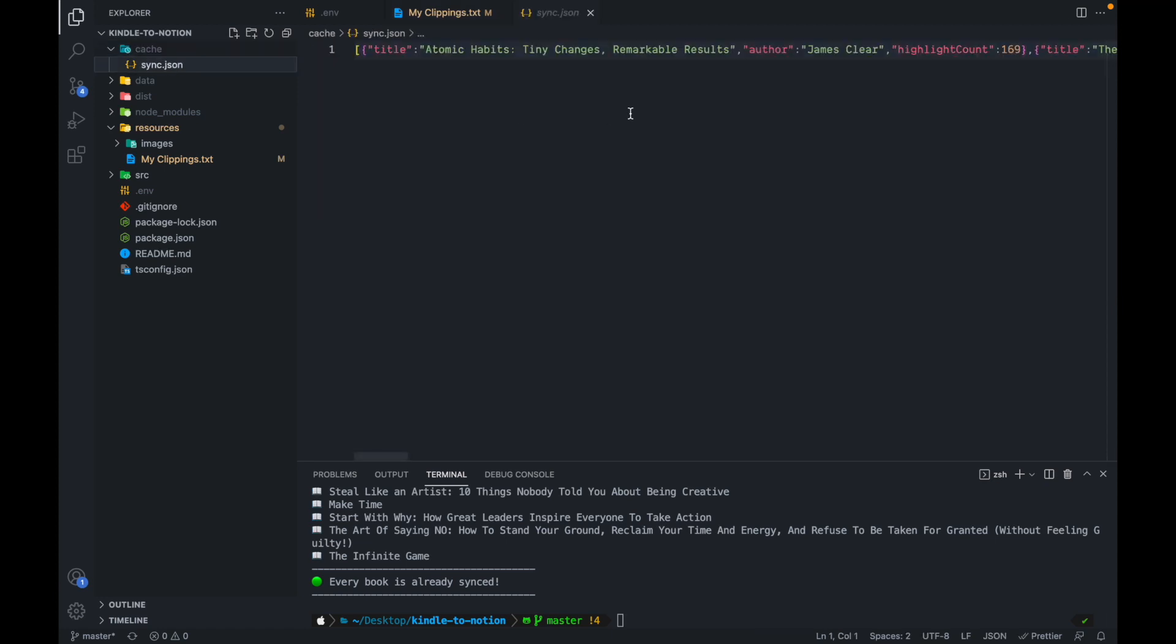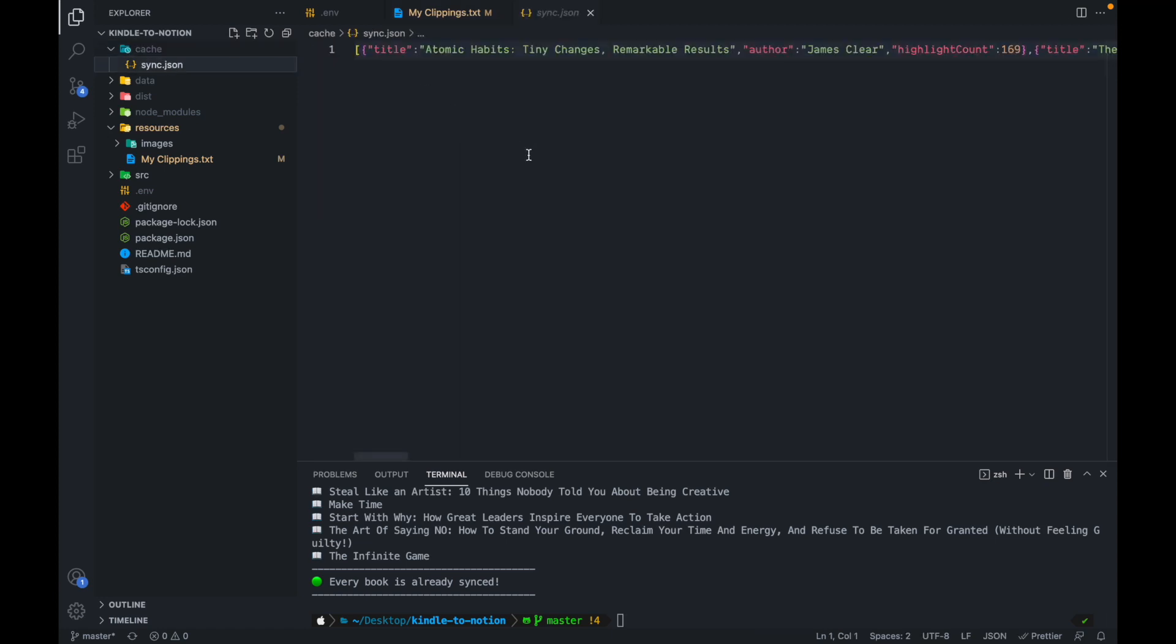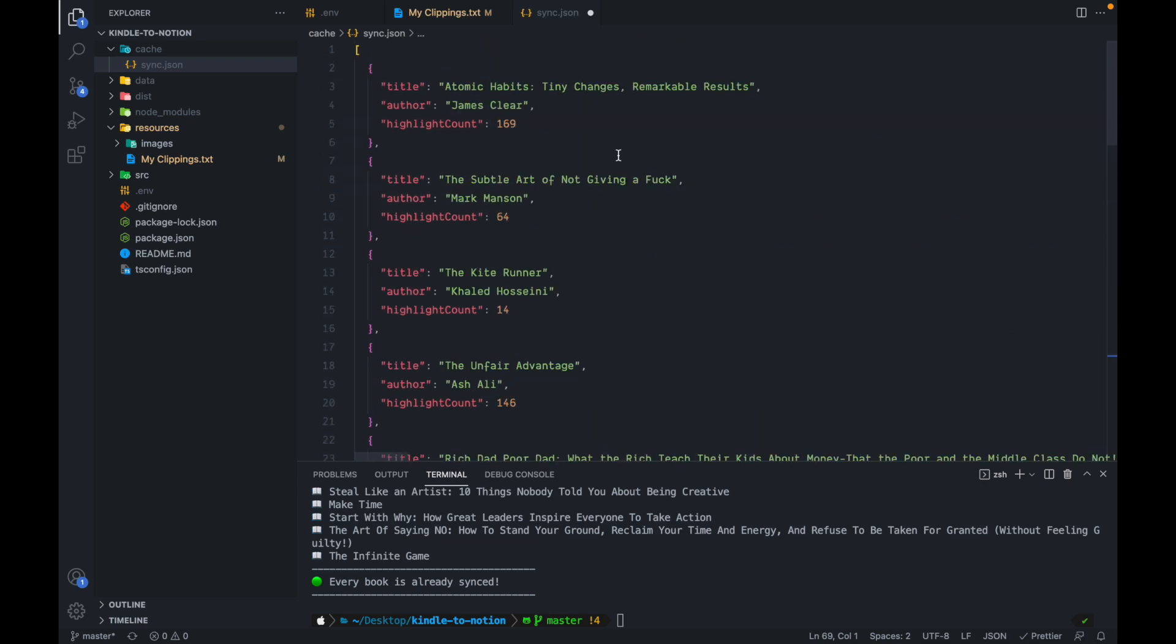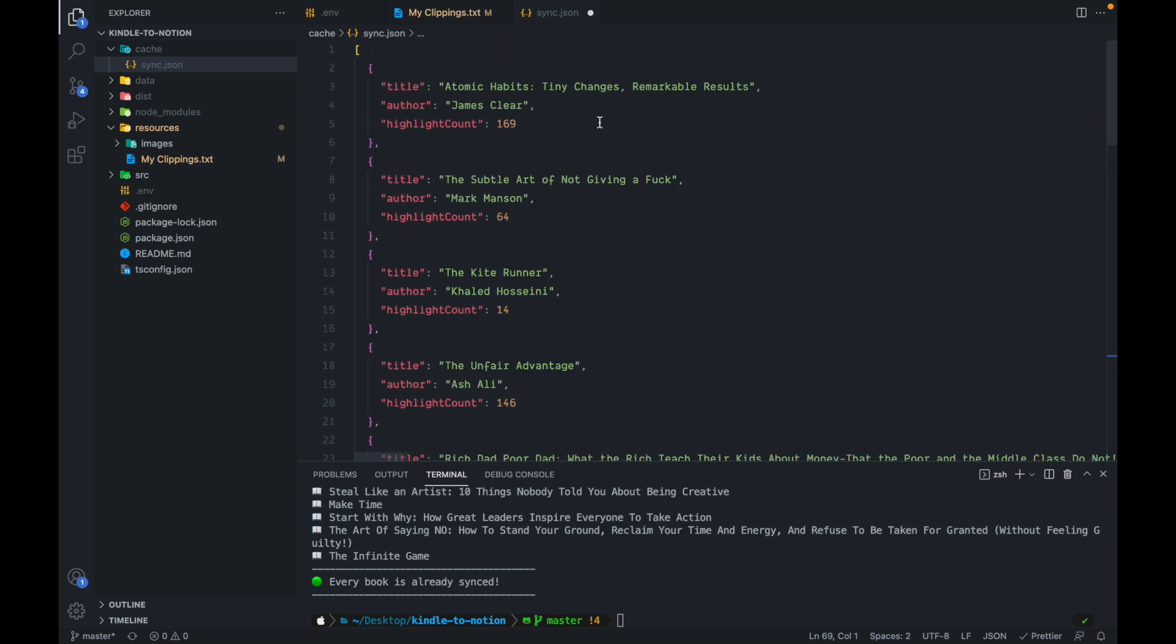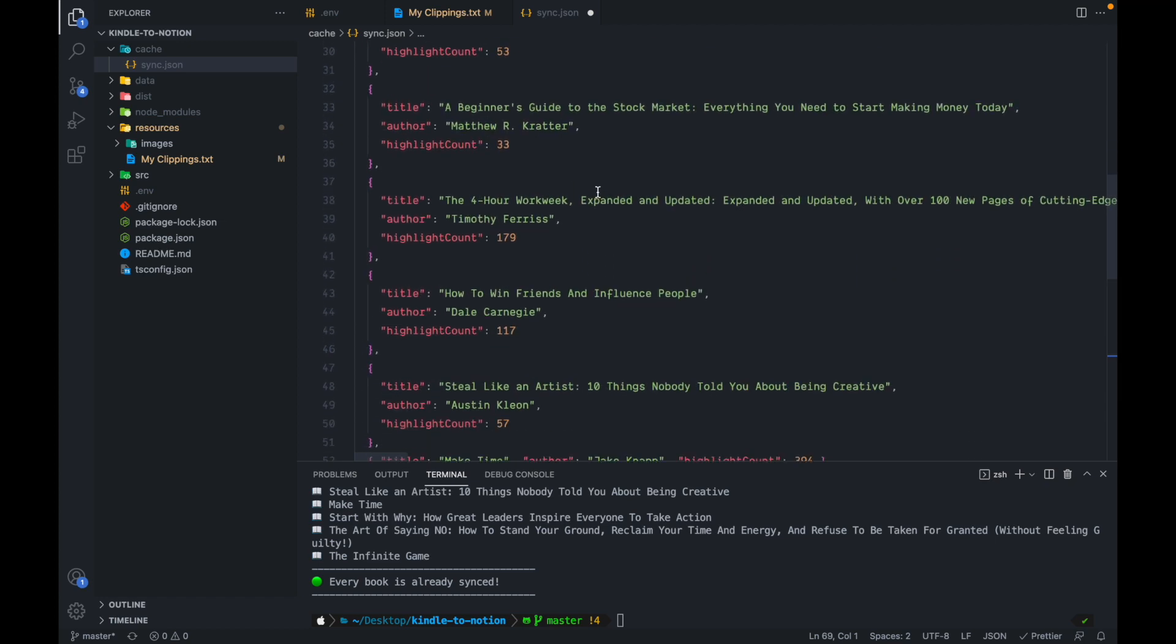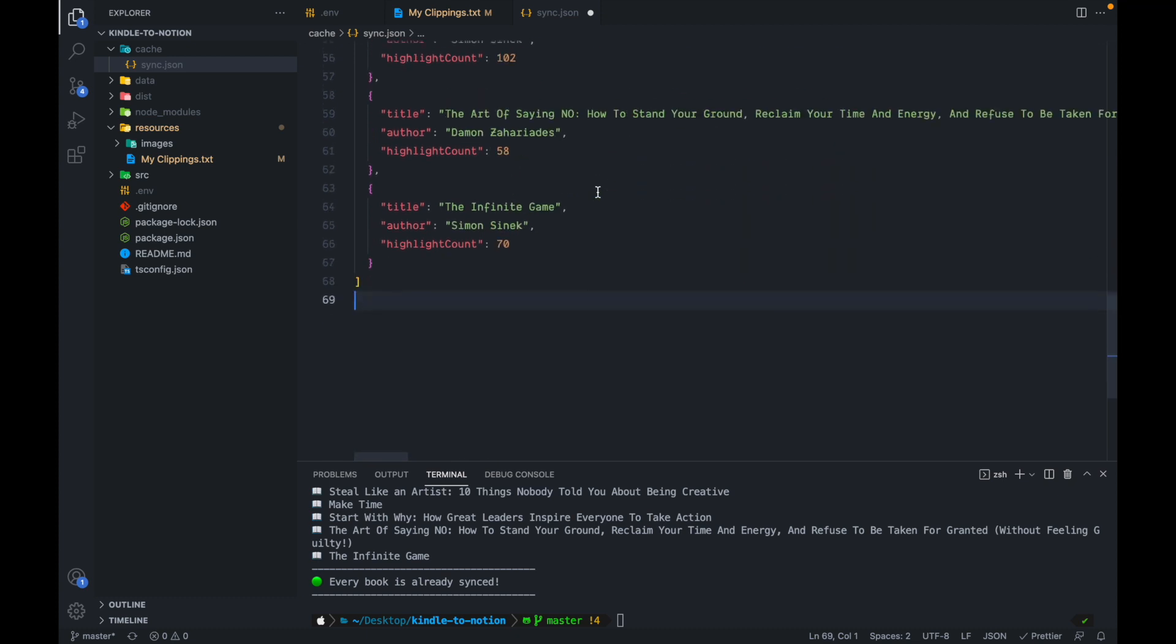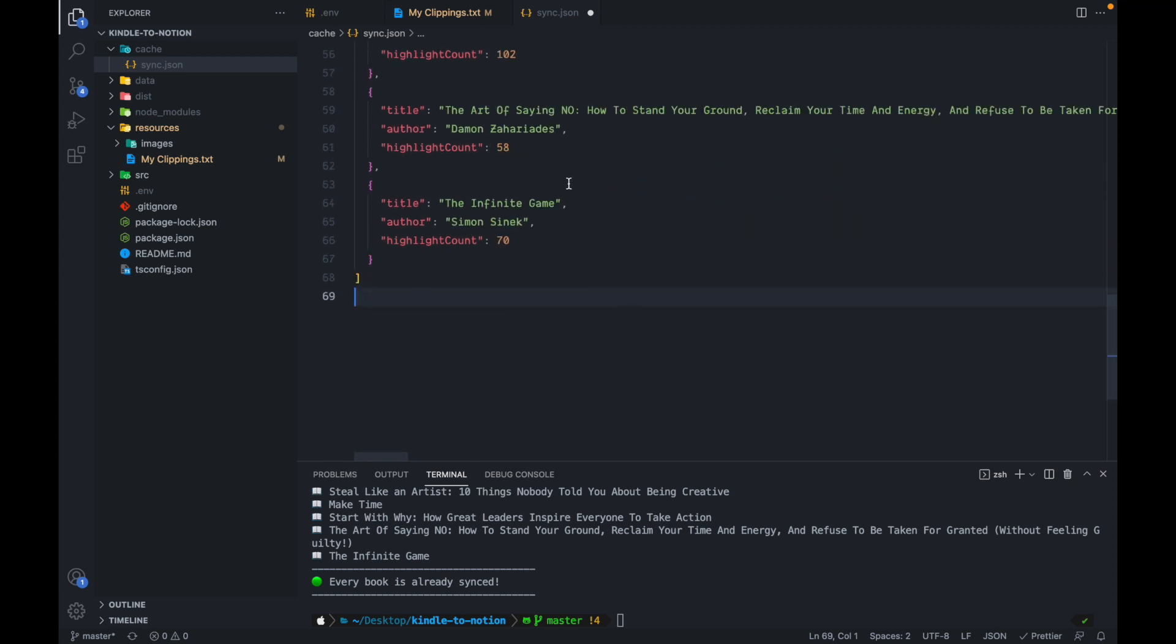And it does that in this folder, the cache folder here, where you can see there's this sync dot JSON. And if I just format this document, you can see it has all the metadata regarding which books were synced, and the title, the author and how many highlights were synced. So now if a new highlight comes, it automatically gets updated here. So this is the basics about how you can use this app to sync your Kindle highlights into notion.